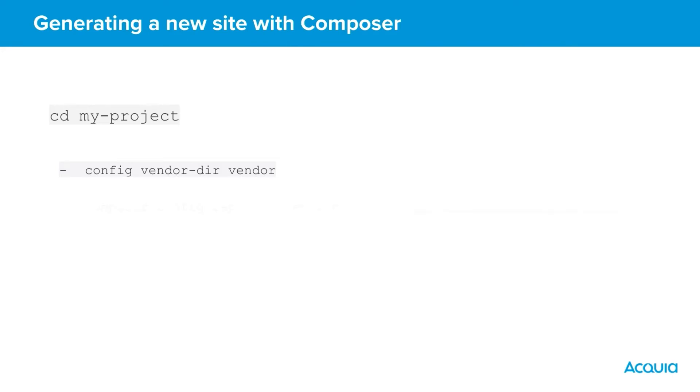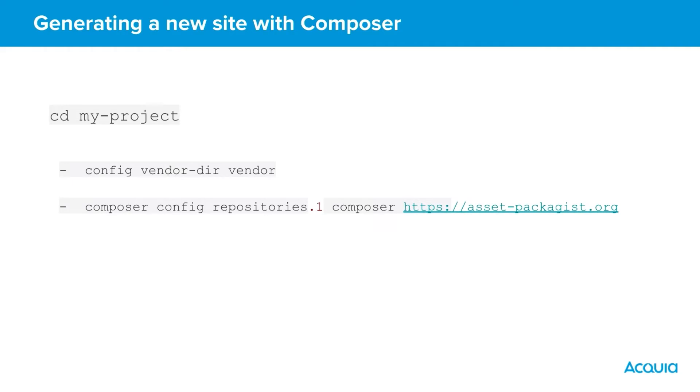Running composer config repositories.1 composer and the following address will add asset-packagist.org as an additional repository to provide access to packages in addition to those hosted on Drupal.org. Packagist is also a requirement as Composer cannot access Drupal packages without this definition.